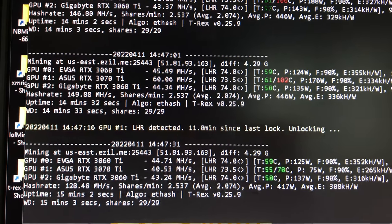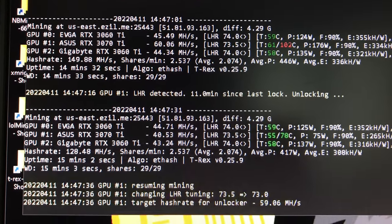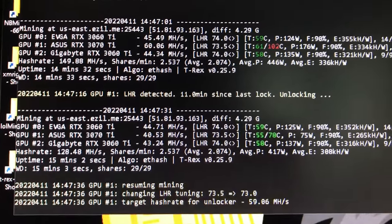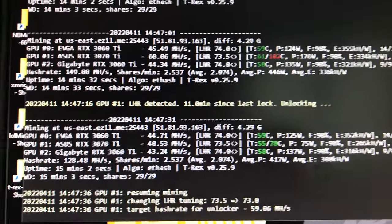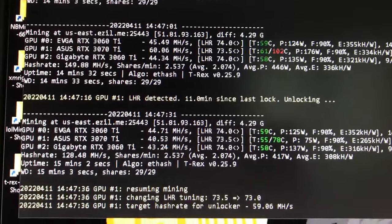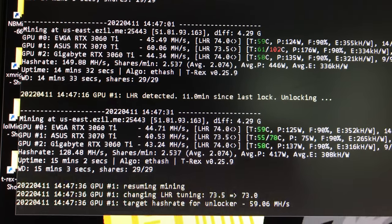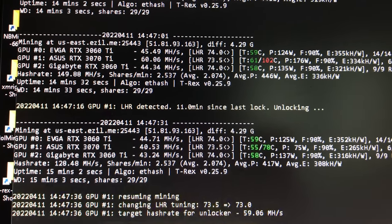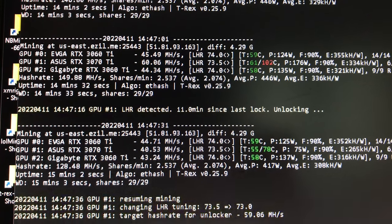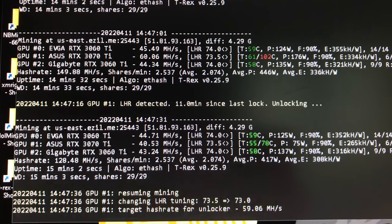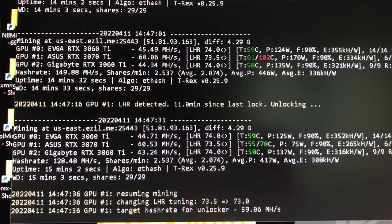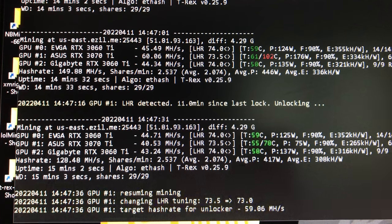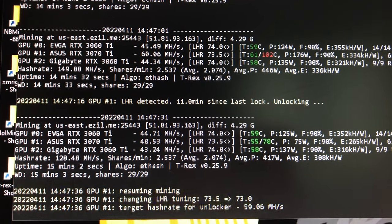And 3060 Ti's, they are different brands as well, and those are LHR cards. They're chugging along at 44.5, 45.5, and 60. Power is 176 on the 3070 Ti and usually around 130, 135 and under for the 3060 Ti.